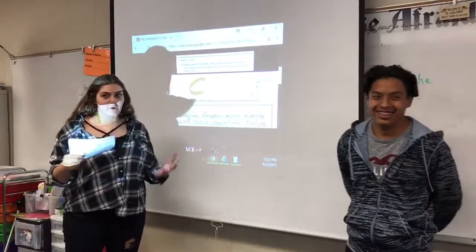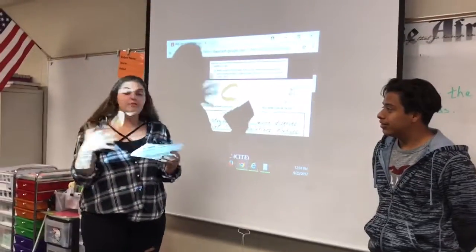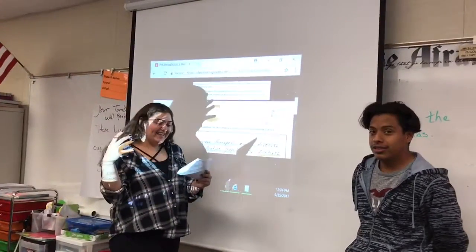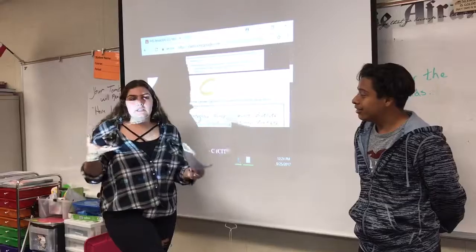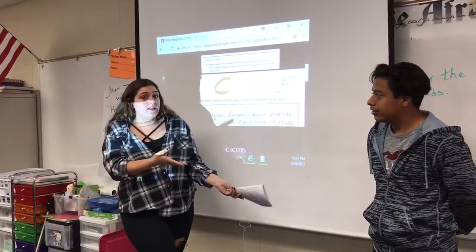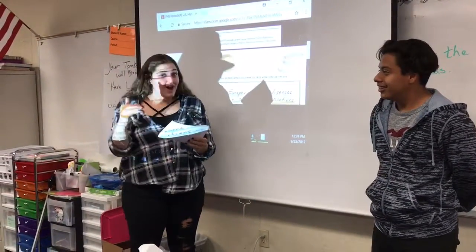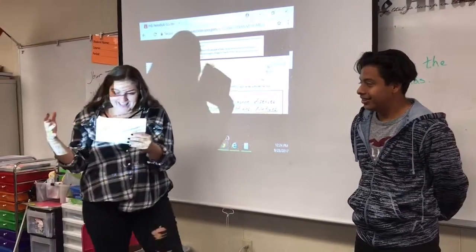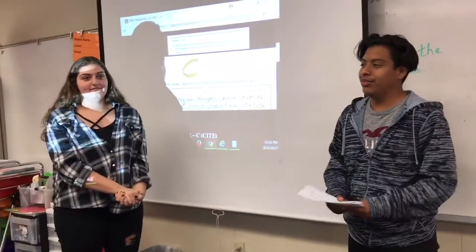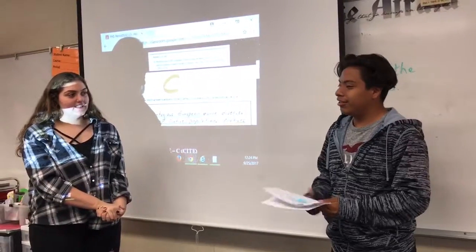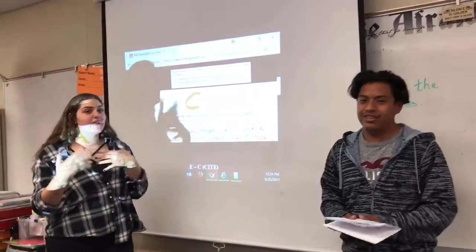Now we're going to talk about the multiple choice part. You can anticipate the answer before you look at your choices — physically cover the answers with your Scantron sheet so you see the question first, then the answers. Read all of your options. Then go back to the passage and read it as many times as you need to make sure you get all the right information. Then look at your answer options and re-read and highlight.